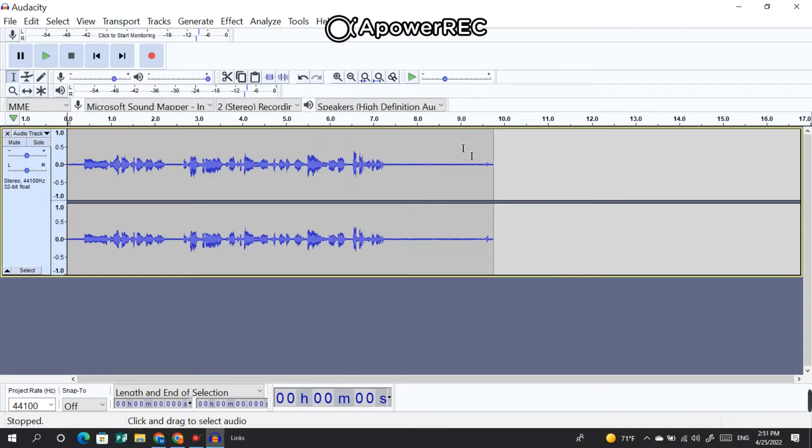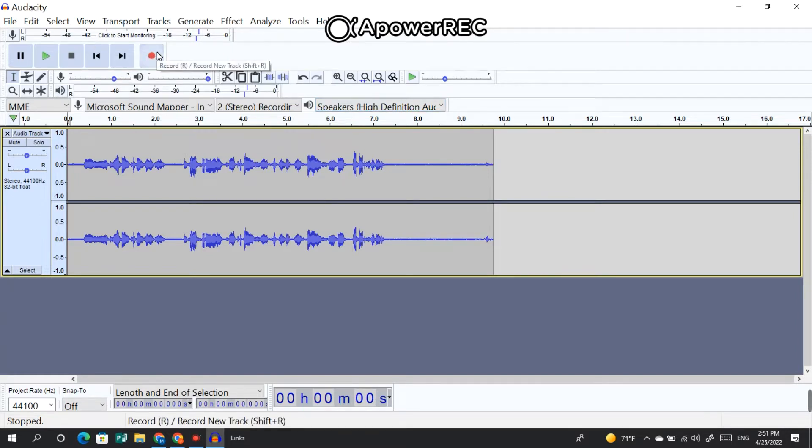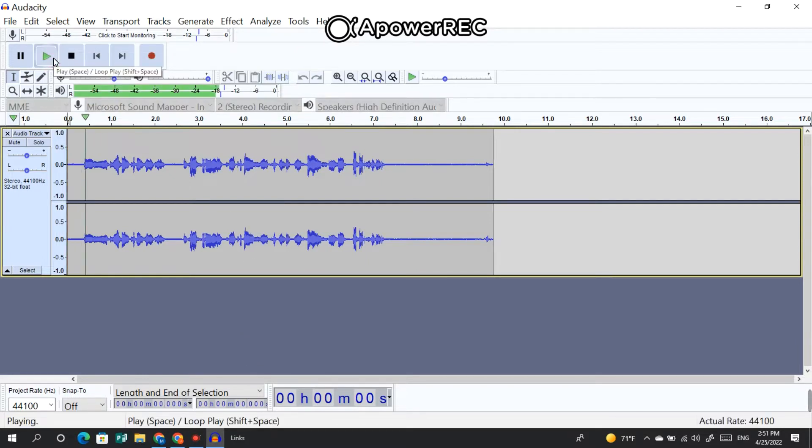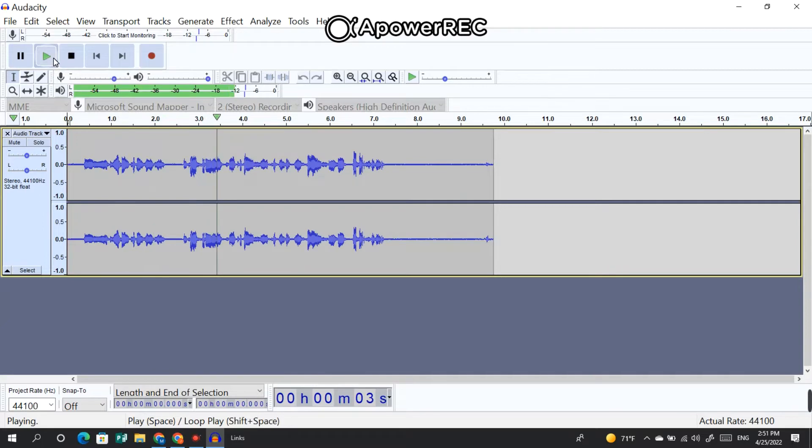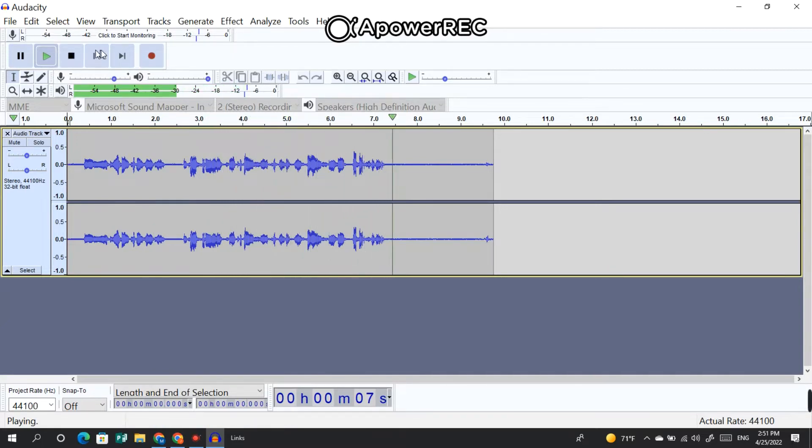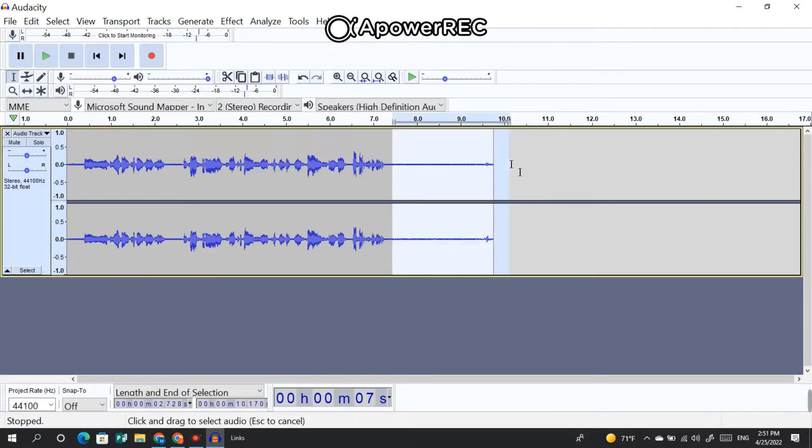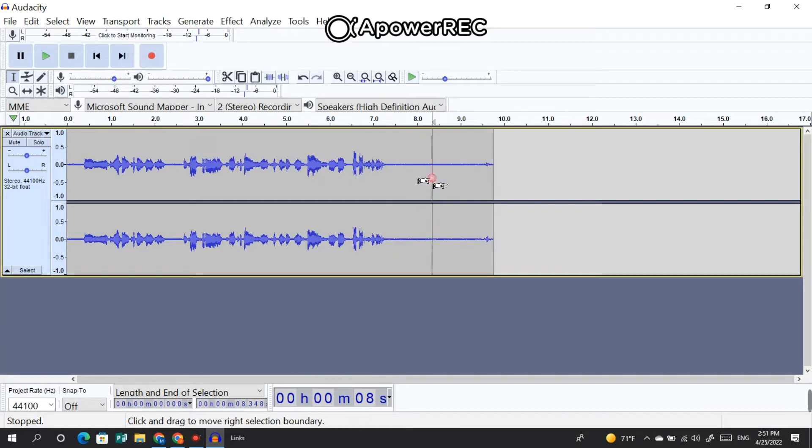Then go ahead and record your voices by clicking here, this red button. And this is the voice that I have recorded. So I'm gonna cut this voice. This is too long. I'm gonna cut the unwanted clips.